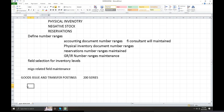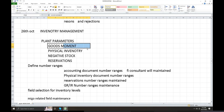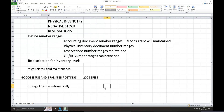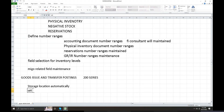For goods issue transfer posting, storage location is set automatically. In plant parameters, you manually set the seven-day configuration so that storage location is activated automatically. After that, set manual account assignment.